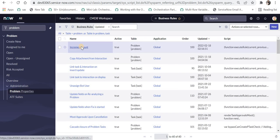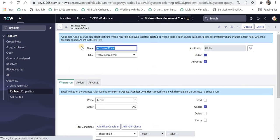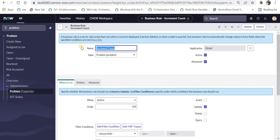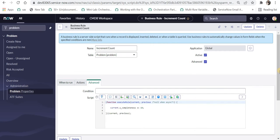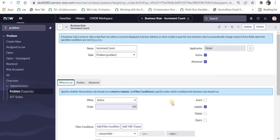I have already written one business rule called increment count which will update the completeness field type or field percentage 10% every time when a problem ticket is updated. You can see here I have used current.u_completeness plus equal to 10. So every time we are updating this problem ticket before update we will increment the count as 10%. In real case scenarios you can use it in the state field whenever the state changes you can move that percentage ahead maybe 20%, 30% according to the business requirements.